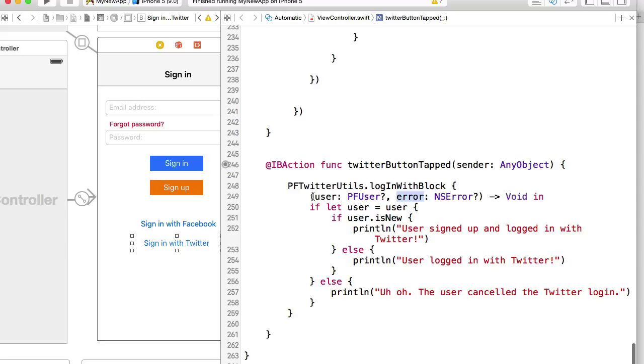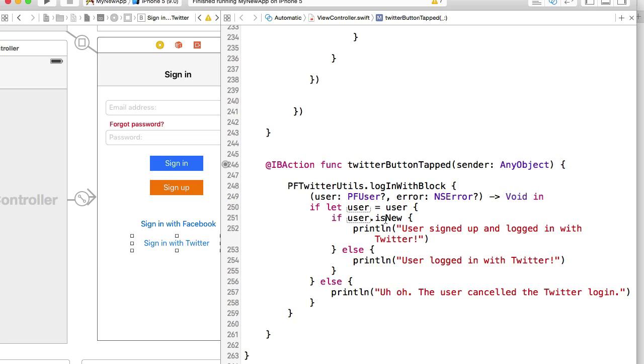So basically if user was able to successfully sign in or sign up, we'll have a user object and we will check if user object is not null. Then we can check if this user is new, meaning if this is the first time users